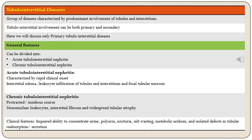In acute tubular interstitial injury the features are interstitial edema, leukocyte infiltration predominantly of neutrophil type, and focal tubular cell death. In chronic injury of tubules and interstitium the features are chronic inflammation with infiltration by mononuclear leukocytes, fibrosis, and tubular atrophy.